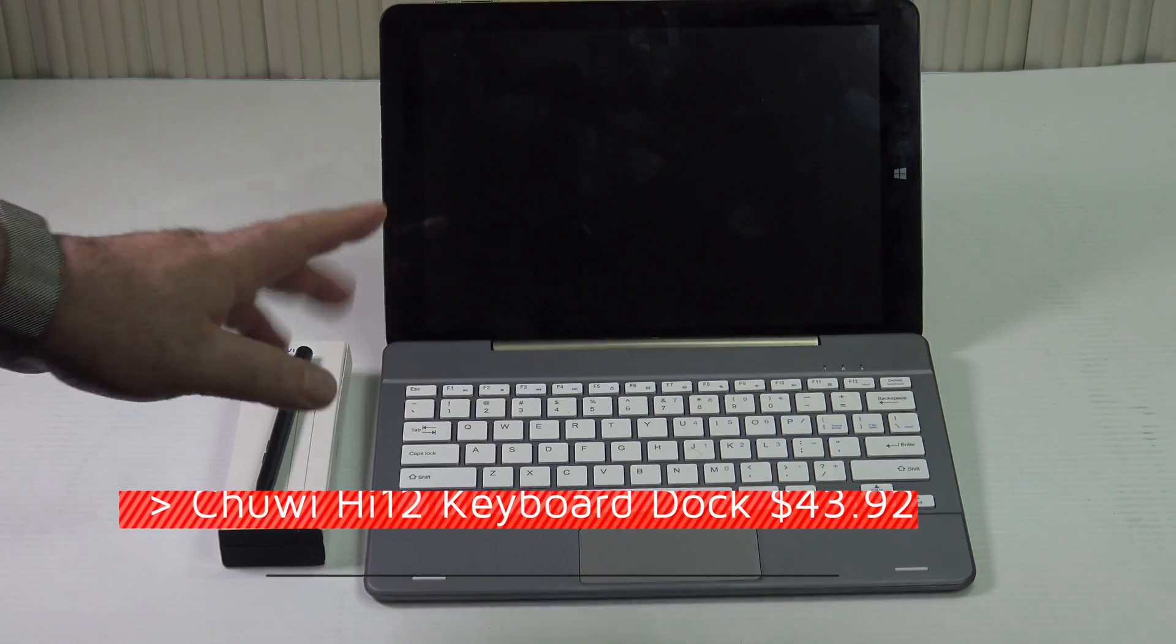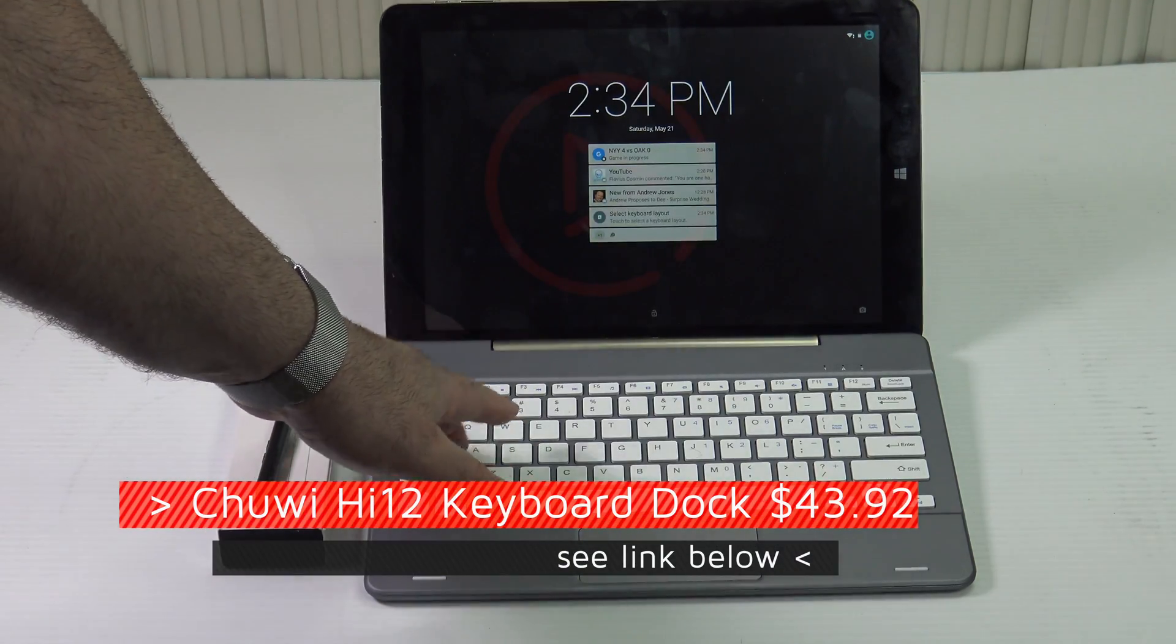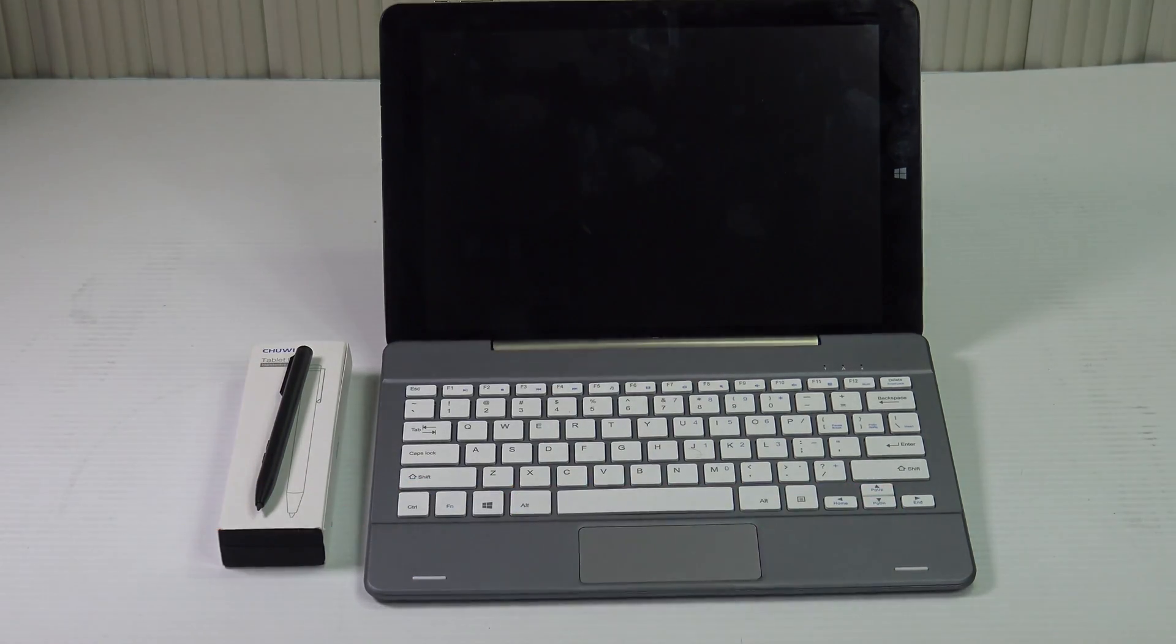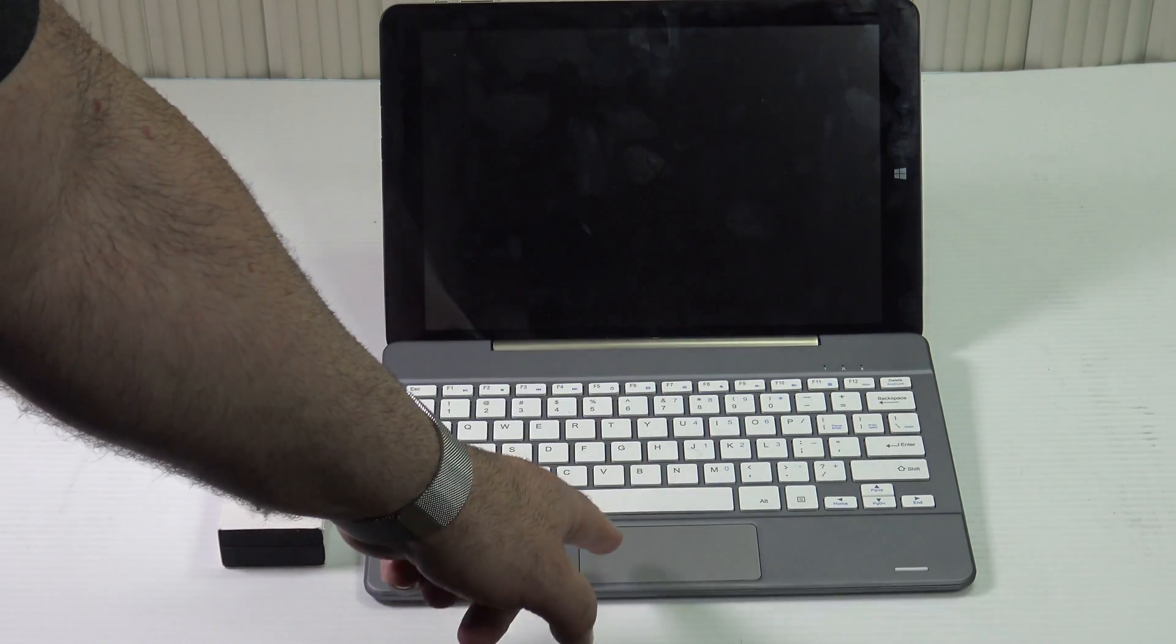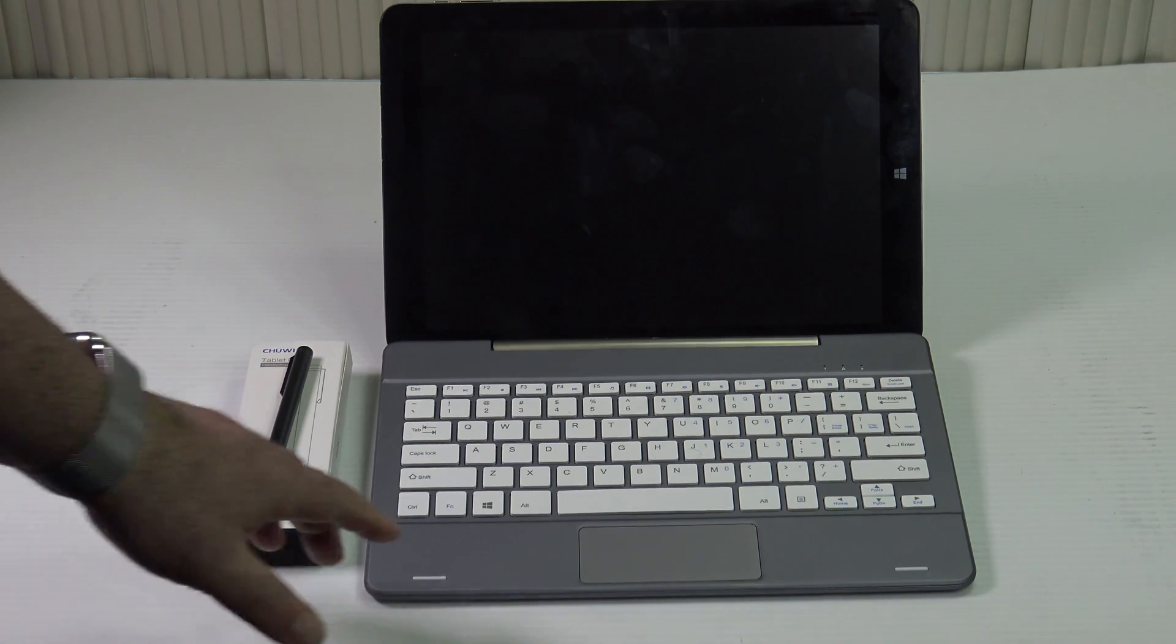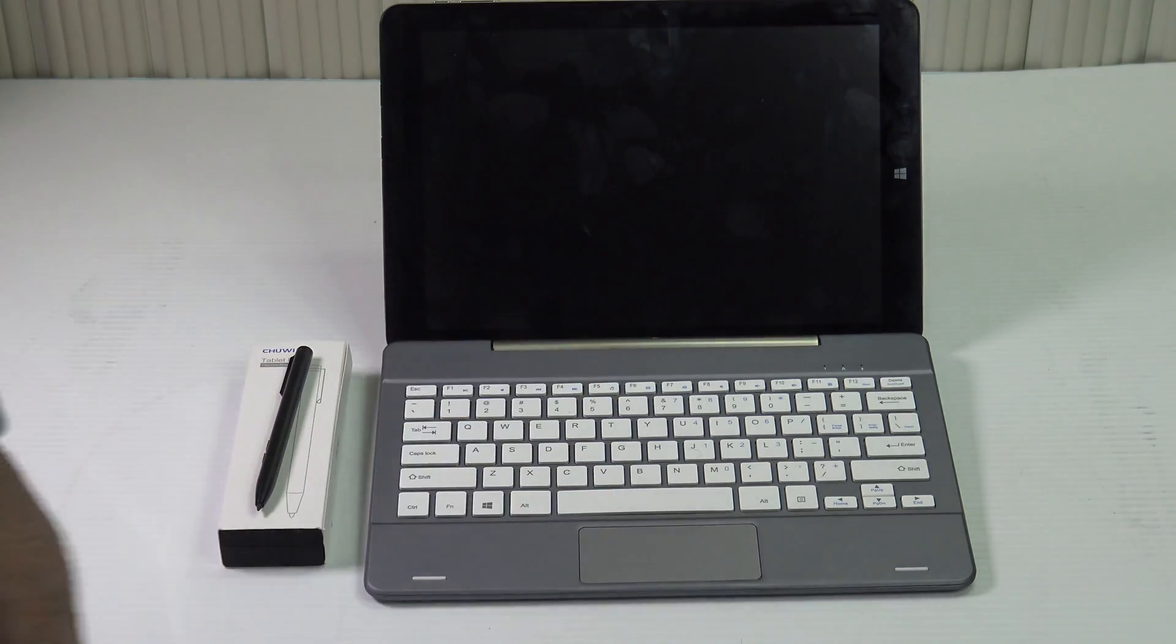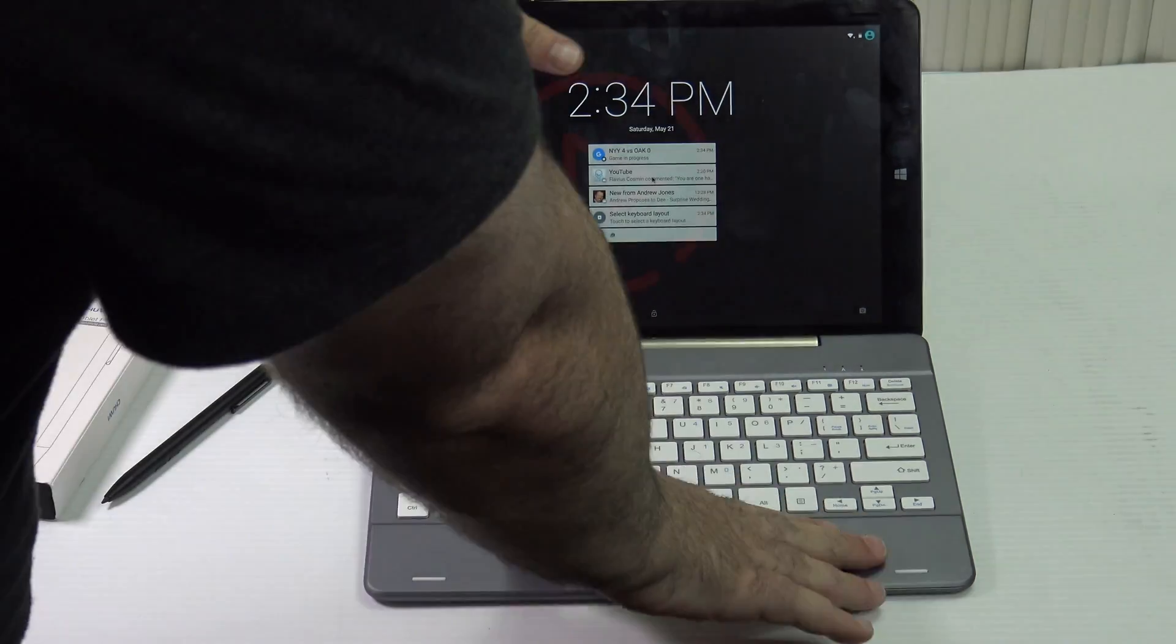You got your chamfered edges around the edges here. Overall this is a very good package. As far as the keyboard dock is concerned, the keys are not backlit. They're white keys and I would have preferred a darker key. The trackpad is a little bit undersized for my taste and under-responsive as well. I'm hoping to get better results in its next iteration, but overall it's a good keyboard dock.